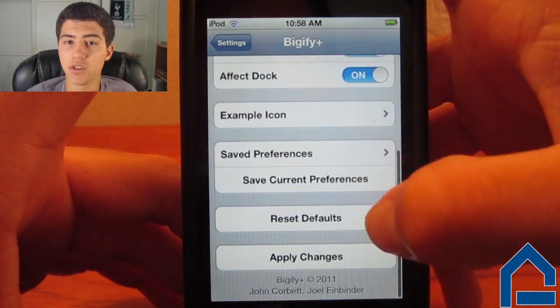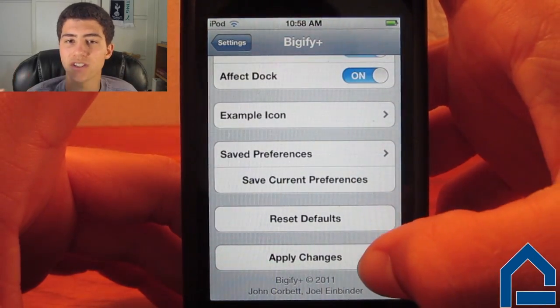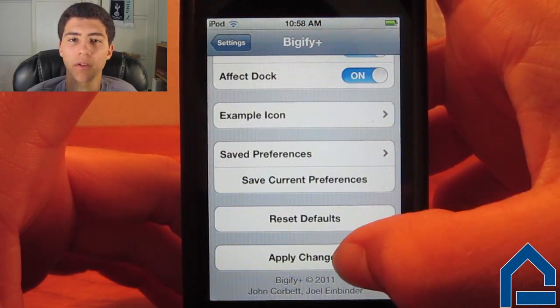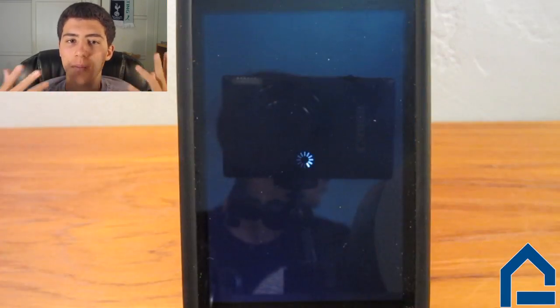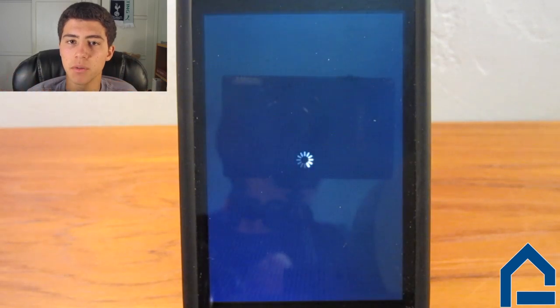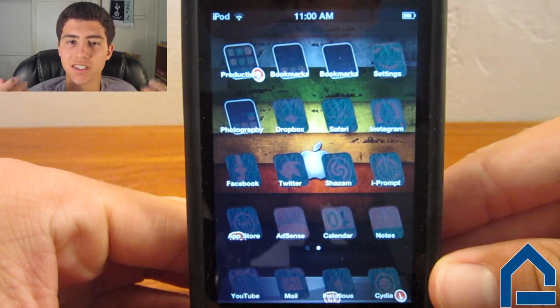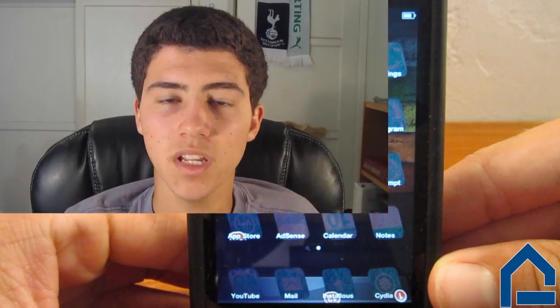To apply these changes you just made, it is very simple. Just tap the Apply Changes button, and the app will restart your springboard, and it is just that simple.